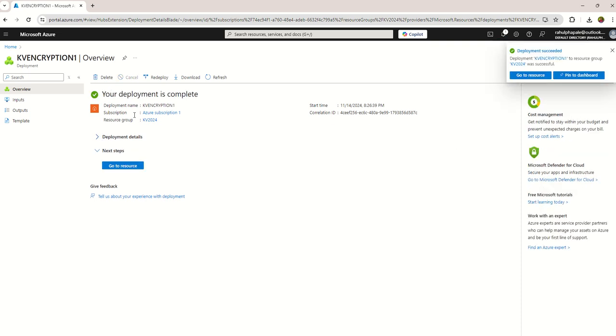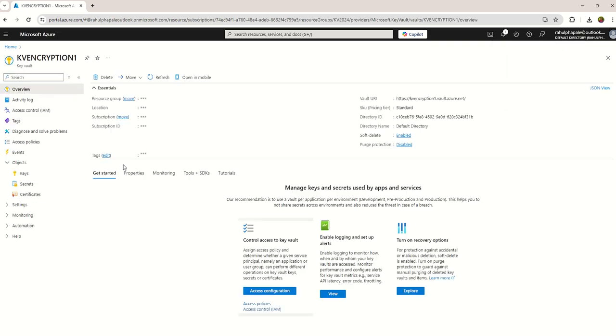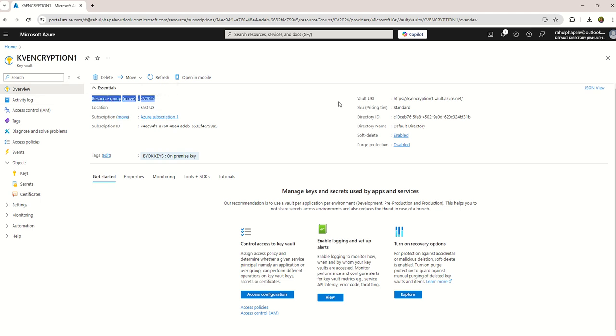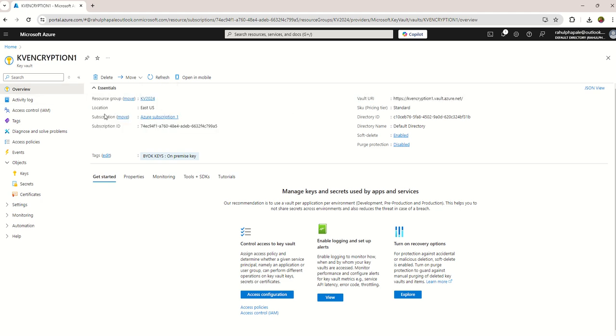Let's wait for the resource to be available. Now you can see the Key Vault deployment is completed. You can see the Key Vault and the details - the resource group name, location, the zone you have selected, subscription name. Soft delete is like recycle bin.